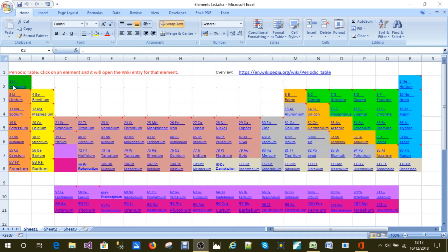So you start with hydrogen, cross to helium, lithium, beryllium, boron, carbon, nitrogen, oxygen, fluorine, neon and I'm not going to go on.